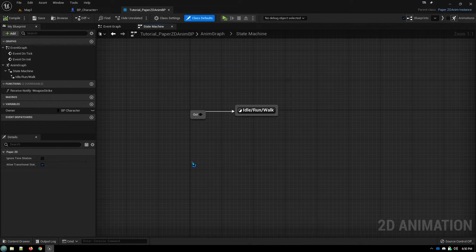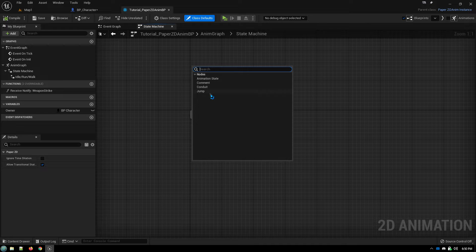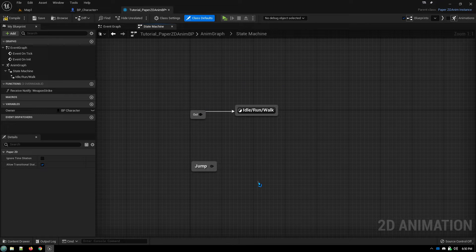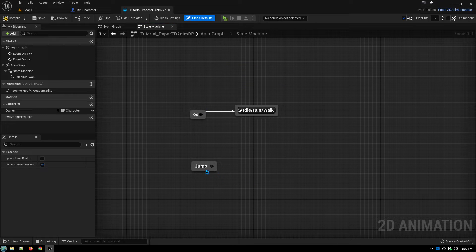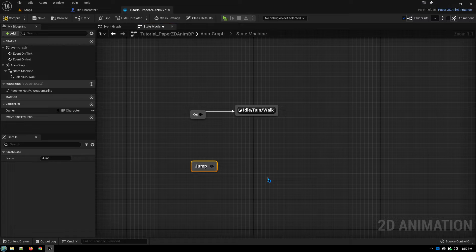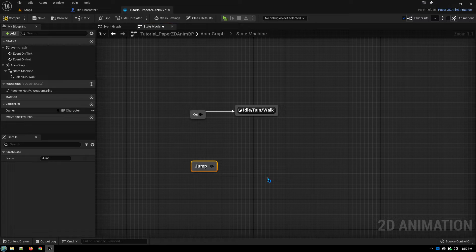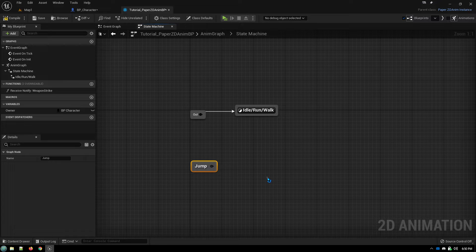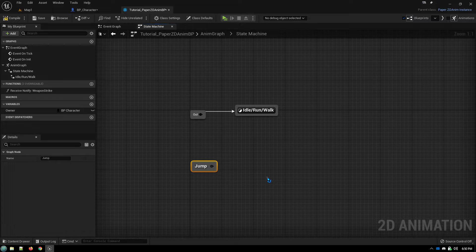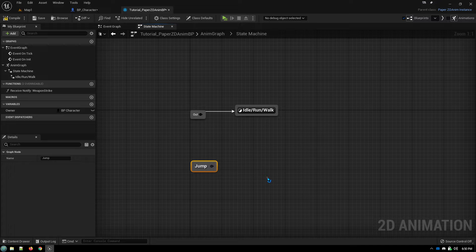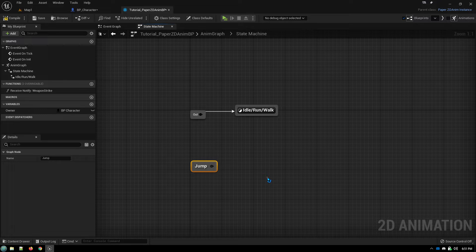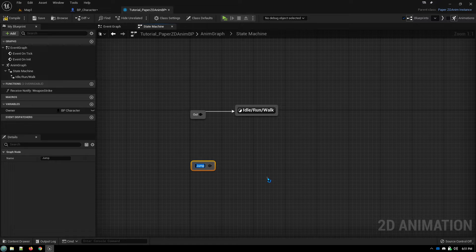On your state machine, we're going to add in a jump node. This is a little confusing because jump nodes are what these nodes are called in Paper ZD, but even though this video is about jumping, they're not specifically about jumping.